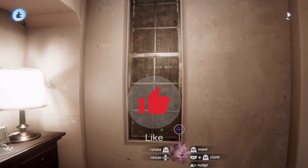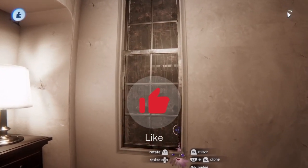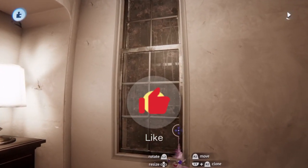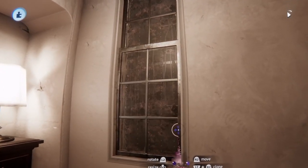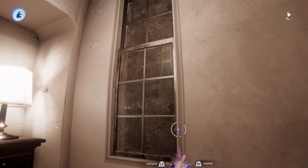Remember to like and subscribe if you enjoyed the content, and hit that notification bell to never miss an update.